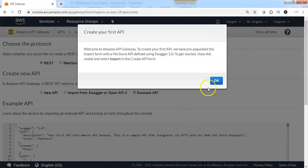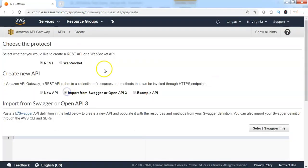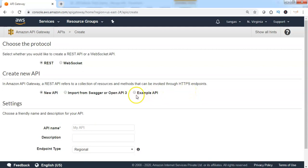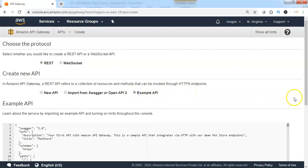Let me click on OK. Choose the protocol as REST as I am deploying RESTful API. Then click on New API. Then provide the API name, description, and endpoint type. AWS is allowing us to deploy the example API which is pre-configured with the API definition using Swagger 2.0.